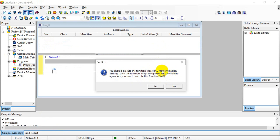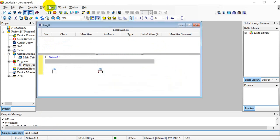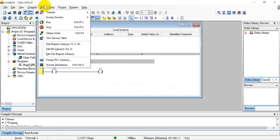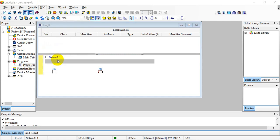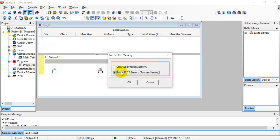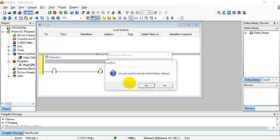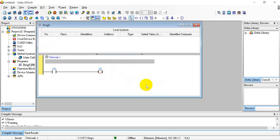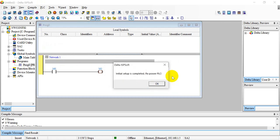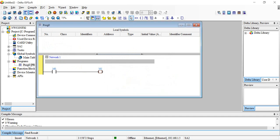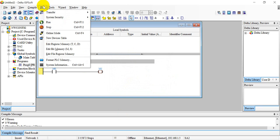Now we go back and select format PLC memory. It will show you the setting is complete. Then we can download the program to PLC and power cycle.